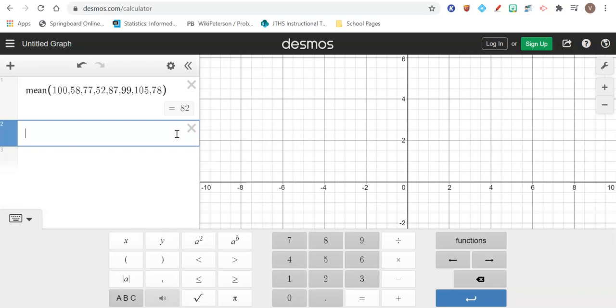The only thing is, if you type in one of these numbers wrong, then obviously you're guaranteed to get your mean incorrect.